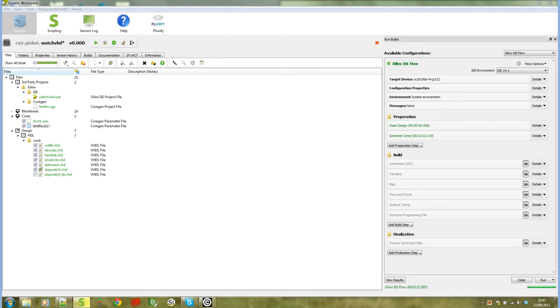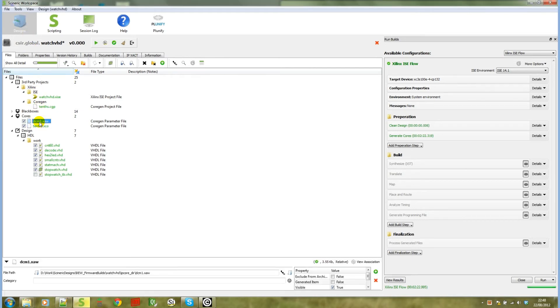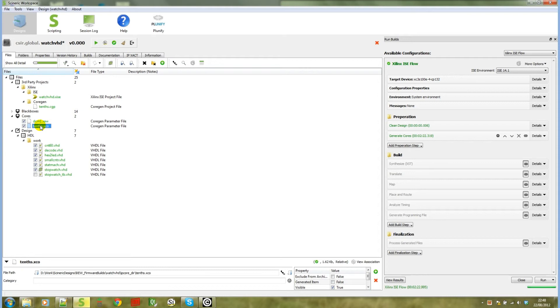Notice this design has a Xilinx Architecture Wizard file and a Xilinx Coregen Parameter file. The design is called WatchVHD, an example imported from Xilinx ISE.